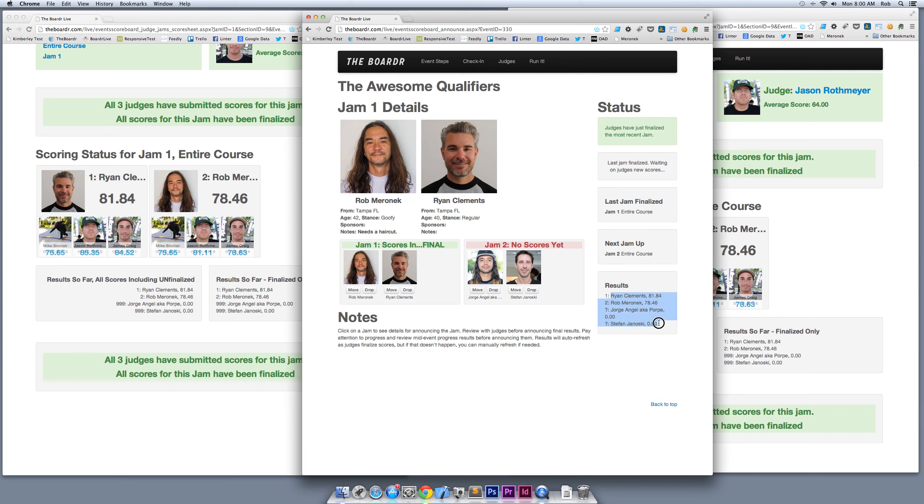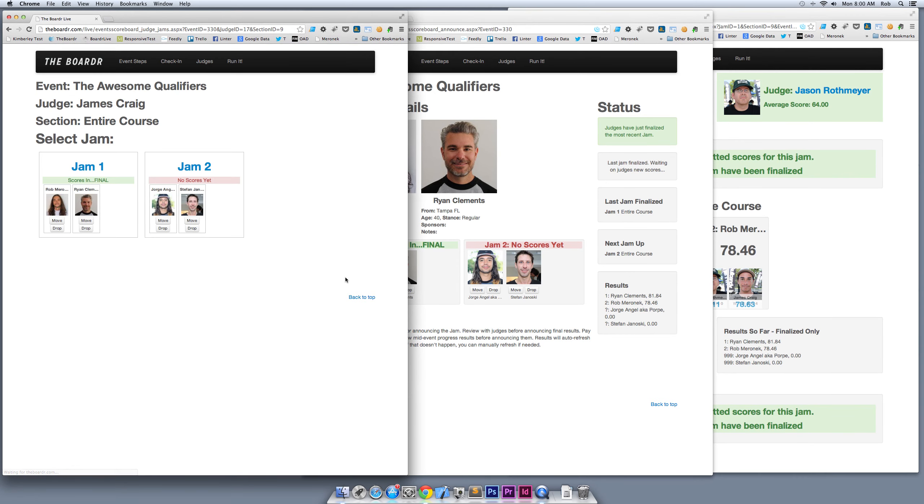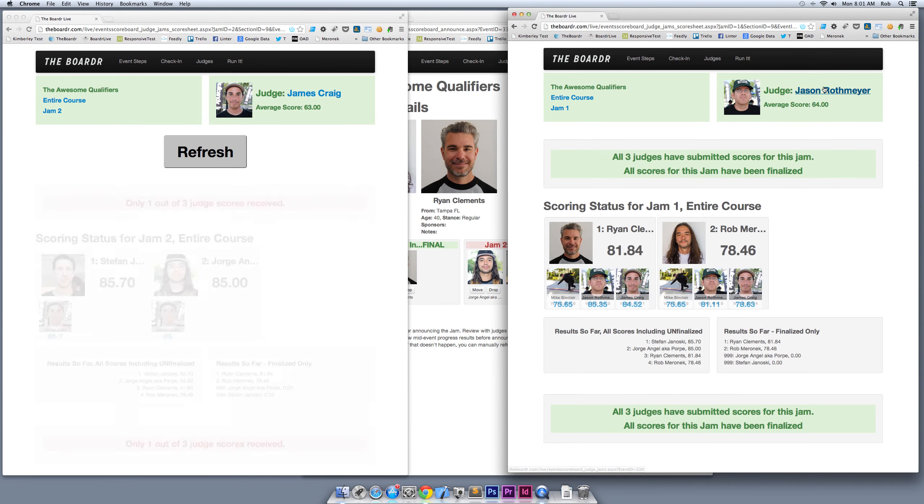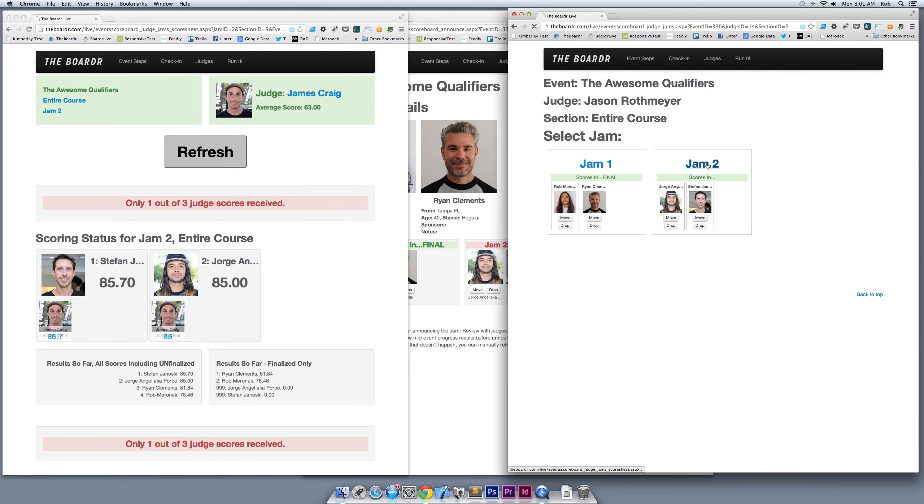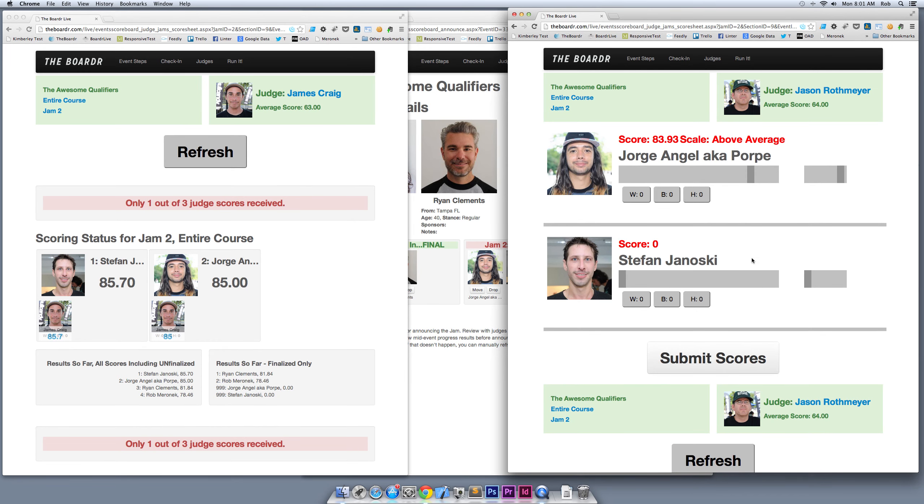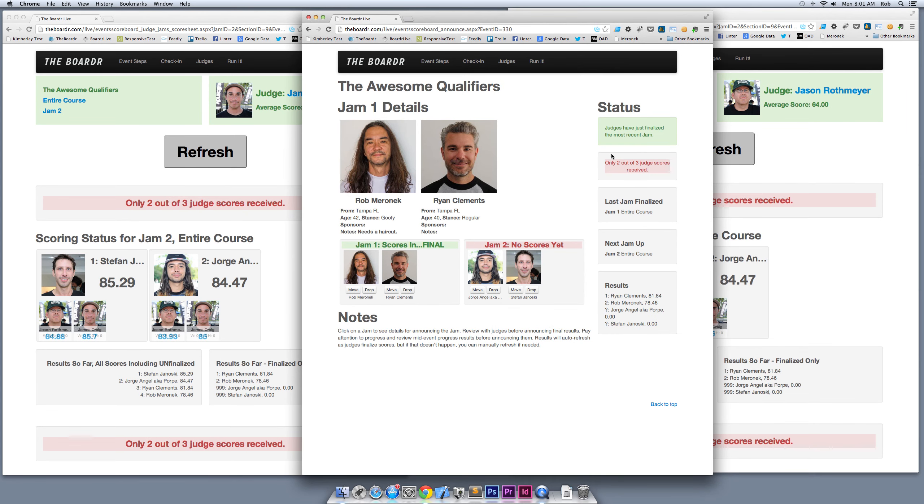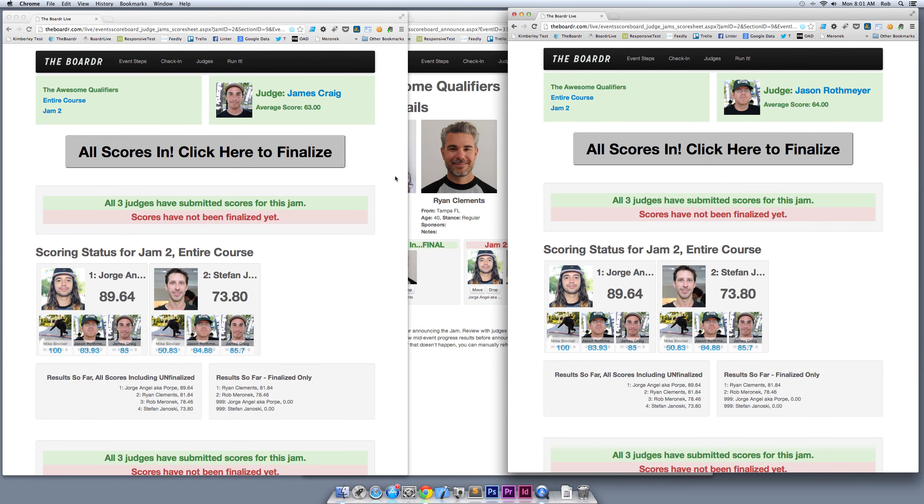We have George and Stefan up to skate still. I'm going to go ahead and put scores in for jam 2 here under James Craig. I'm going to submit some things. Now under jam 2 for Rothmeyer, I'm going to submit a score for George and Stefan. Over here with the announcers and what they're looking at, they can see that two out of three judges have gone in. Over here on my iPad that you can't see, on Mike Sinclair, I'm going to submit my score. I'll give George a hundred on that one to get him in first. I'm submitting scores for Mike Sinclair and now you can see behind the scenes here that all the judges' iPads are updated.